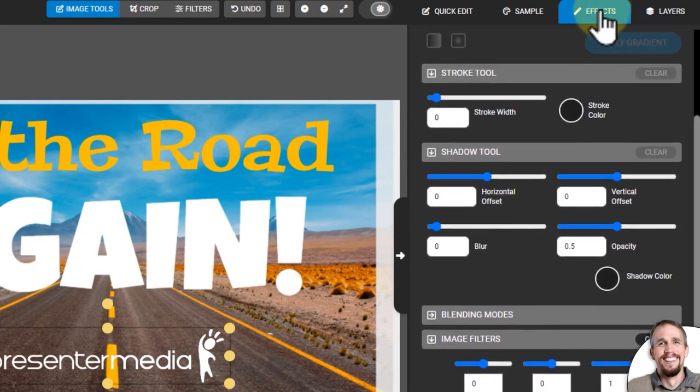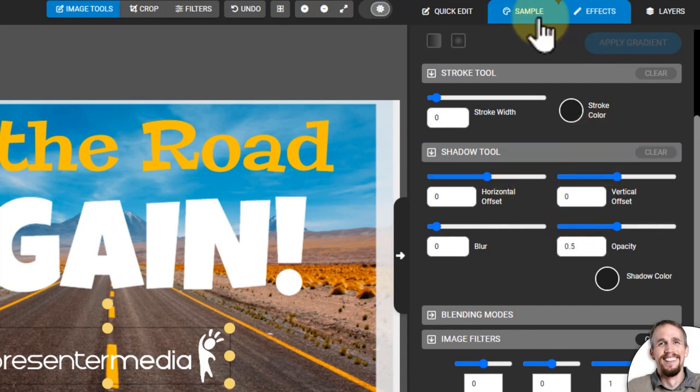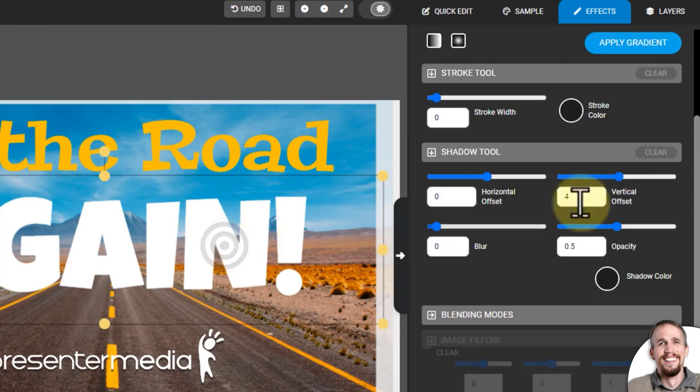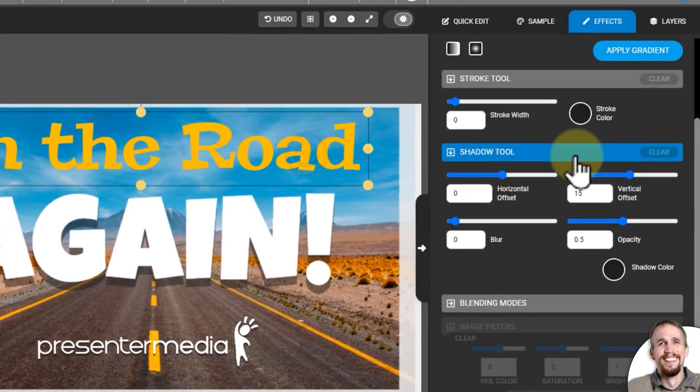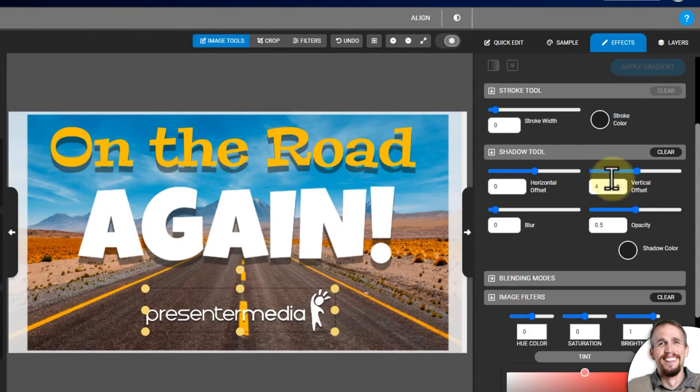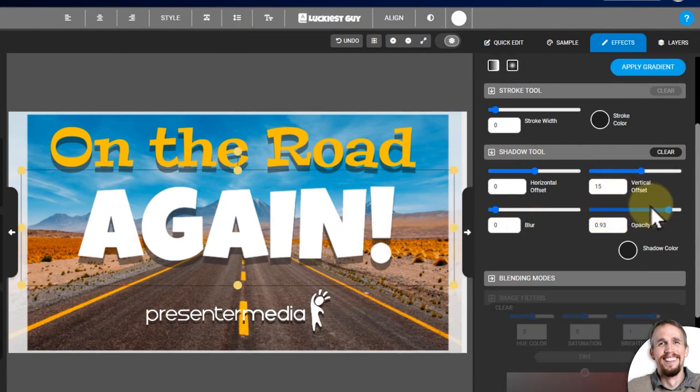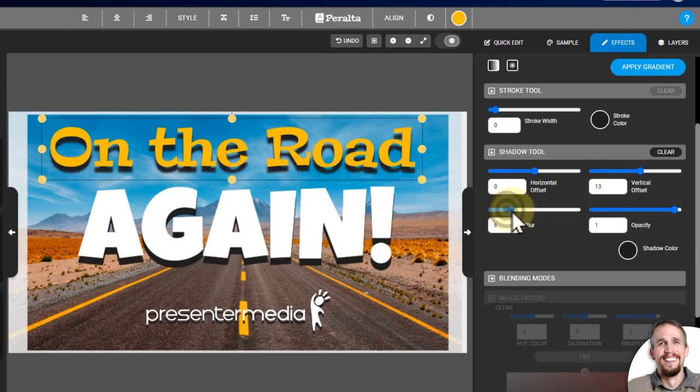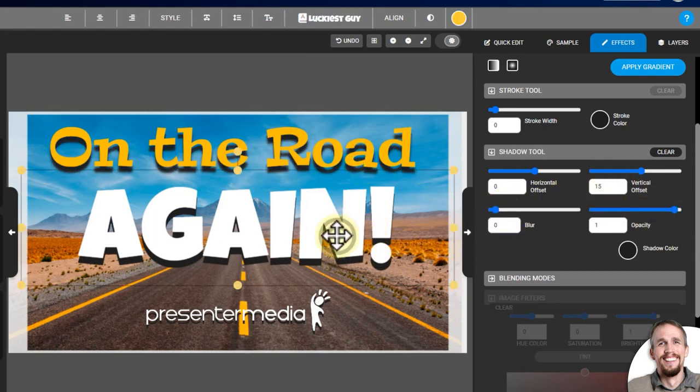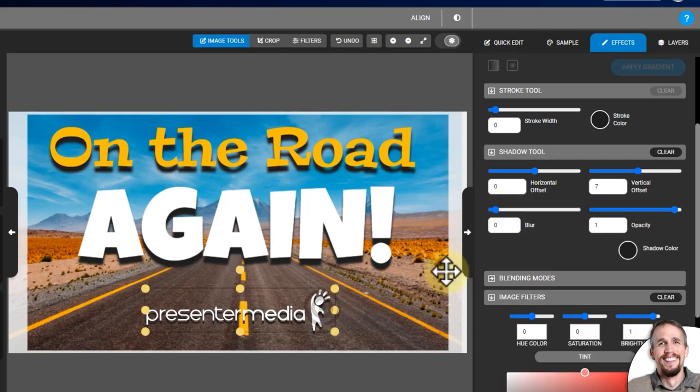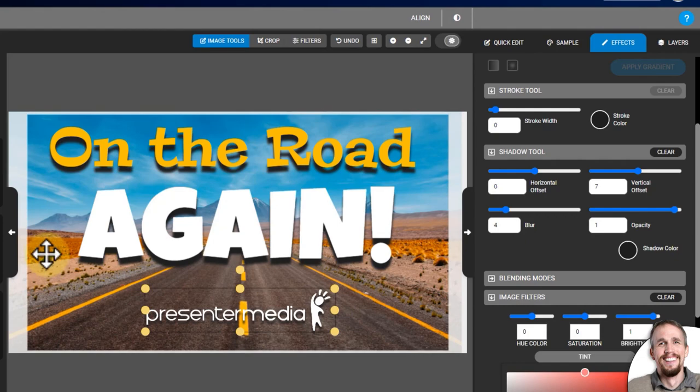I'm scrolling up inside the effects menu over here on the right, and then I can turn on shadows, which will allow my text to stand out a little bit more. There we go. I could make it a little bit darker if I wanted to. Something like that. I could blur the shadow a little bit. That looks good. I think I'm going to go with that.